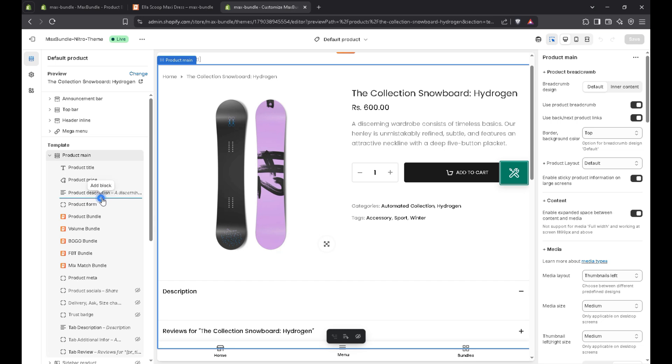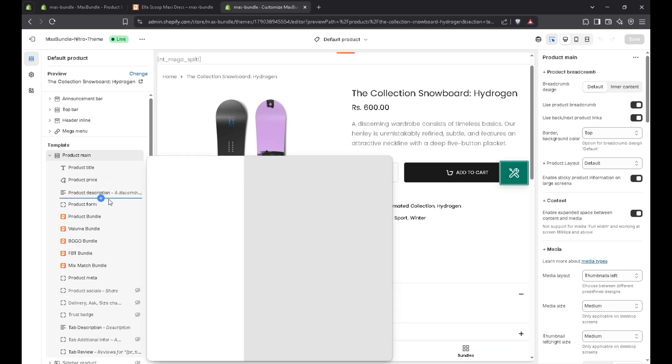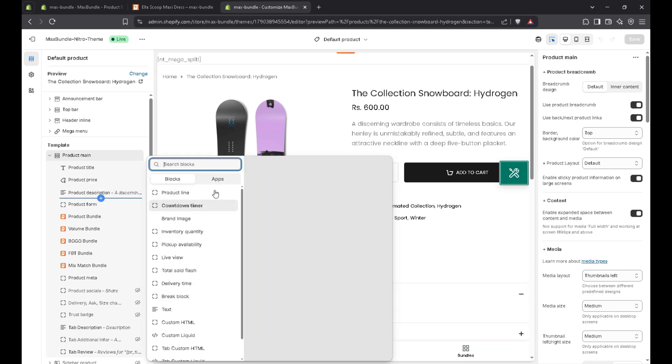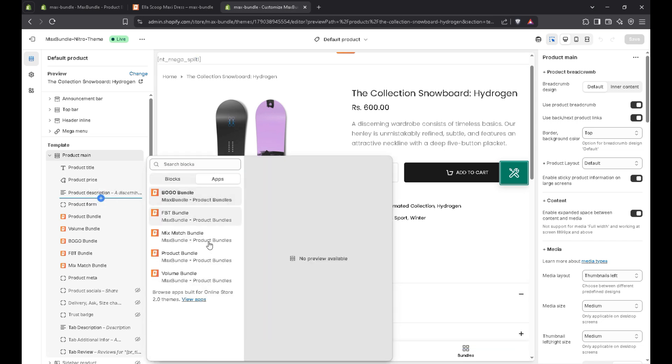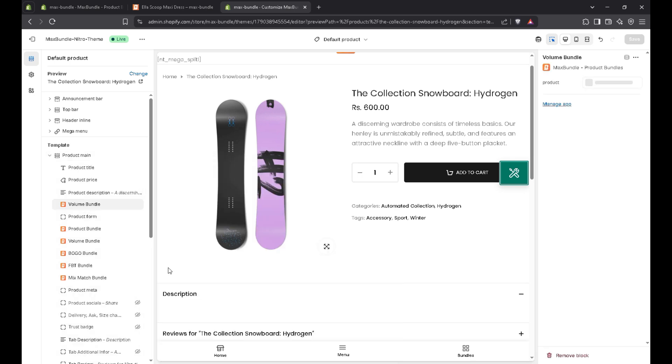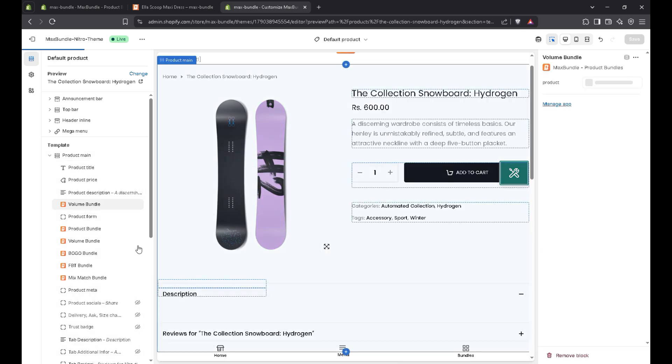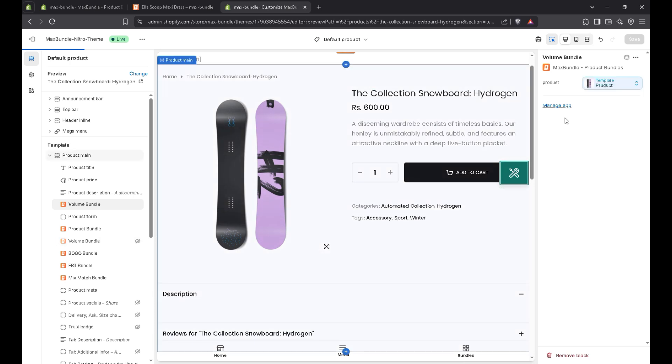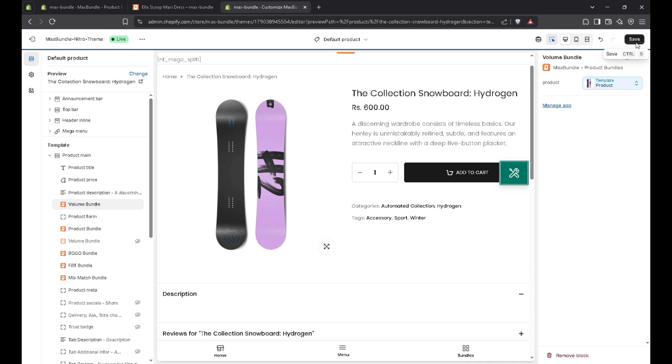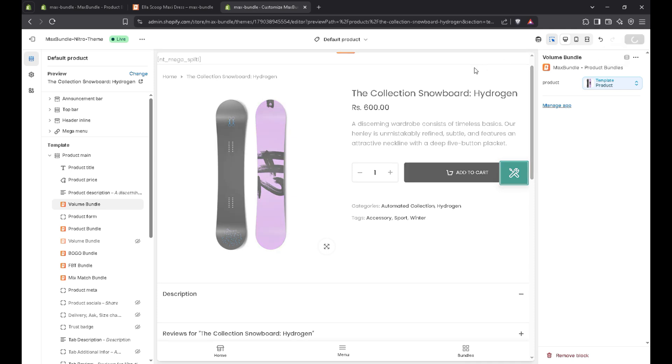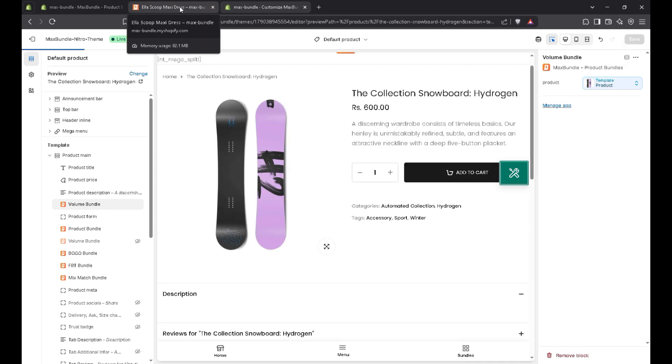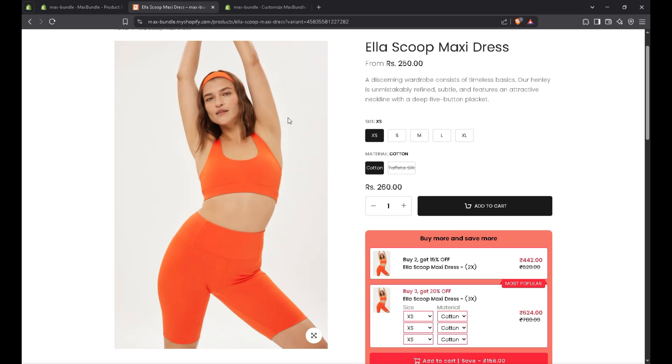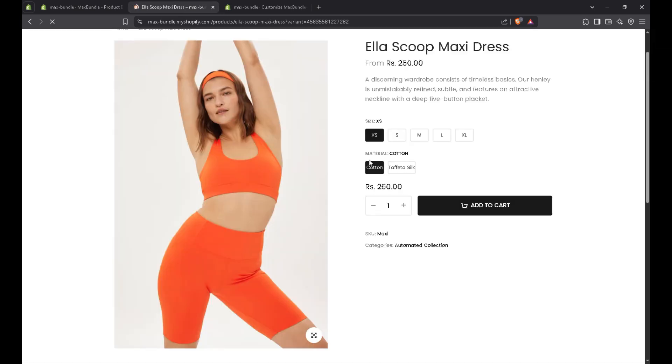Here you can add an app block. Let's suppose I want to display above the product form. Add an app block, choose apps. And as I created the volume discount, I'll choose this one. And let's suppose I just hide this one. Let's save it. And again refresh the page.